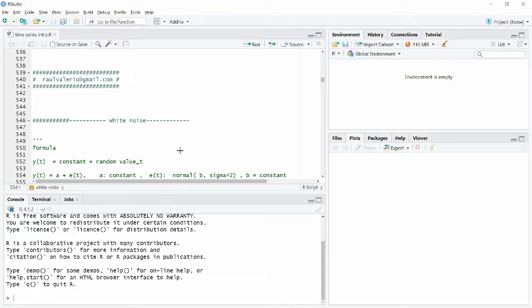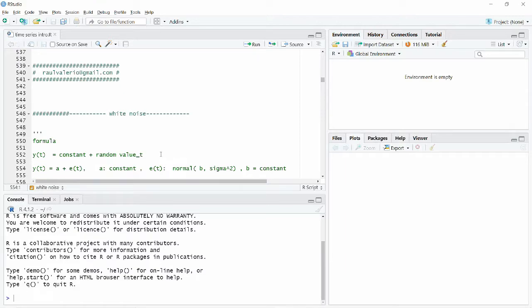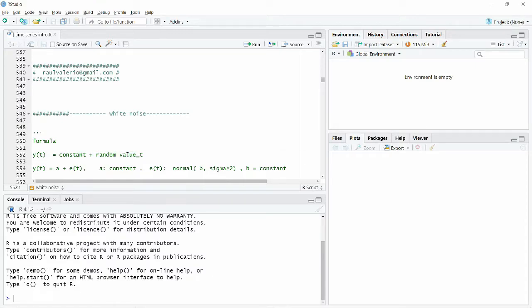We want to describe white noise. We need a mathematical function or representation to talk about white noise and to understand and try to recognize some time series as white noise. For that, we have this formula here. As you can see, yt is our time series data, and if our yt is coming from white noise or representing white noise, it's going to have something like this.